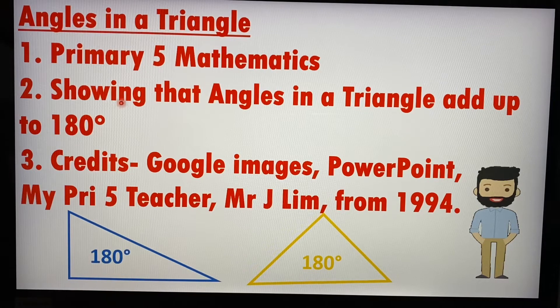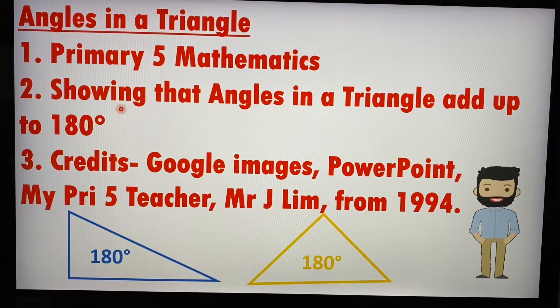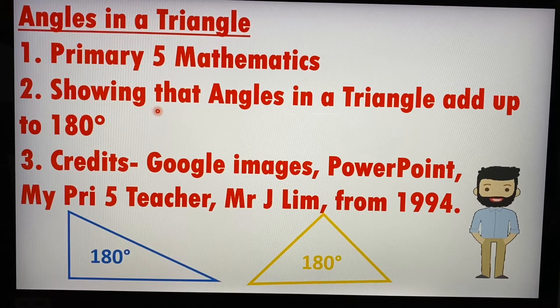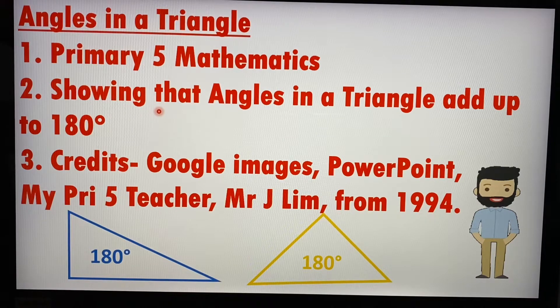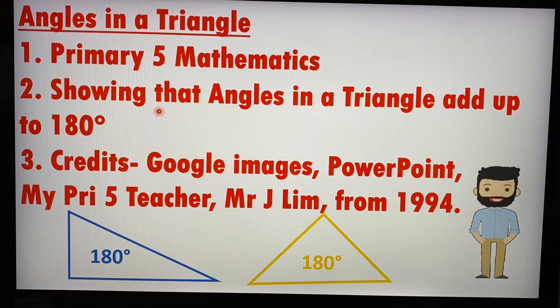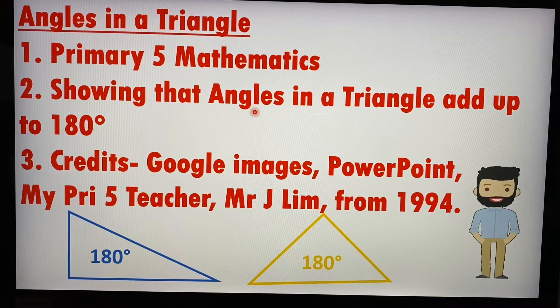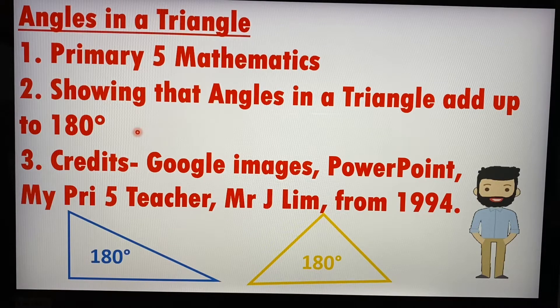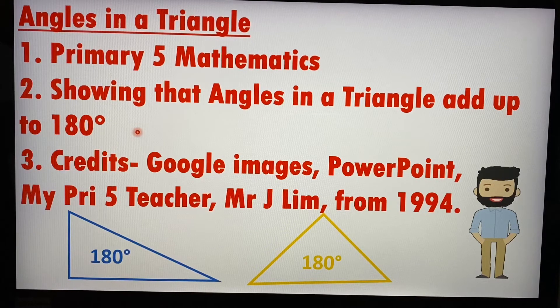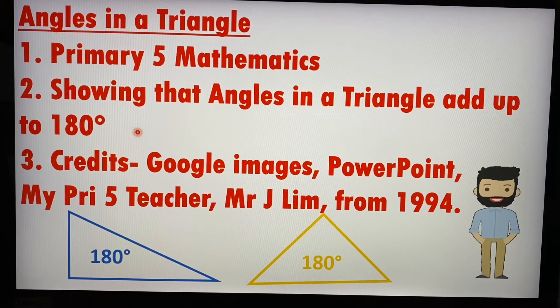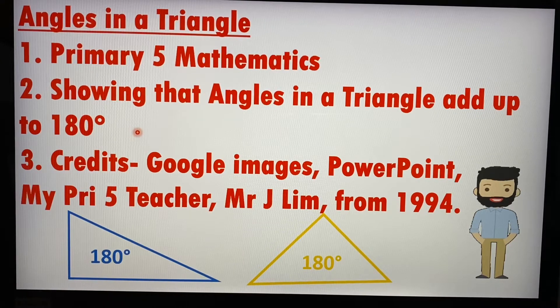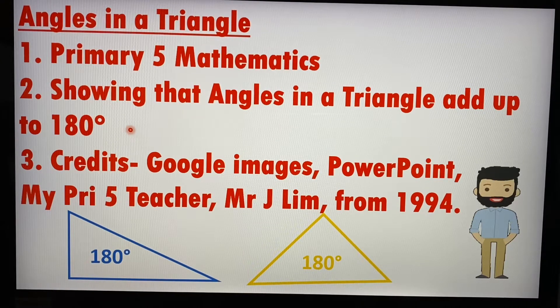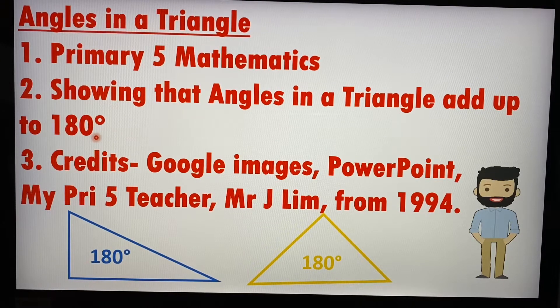Now so what my math teacher then taught me was a method to show or to really prove that angles in a triangle really add up to 180 degrees. Celsius? Sorry, 180 degrees. My goodness. Degrees Celsius is for temperature. This is angle, so 180 degrees.